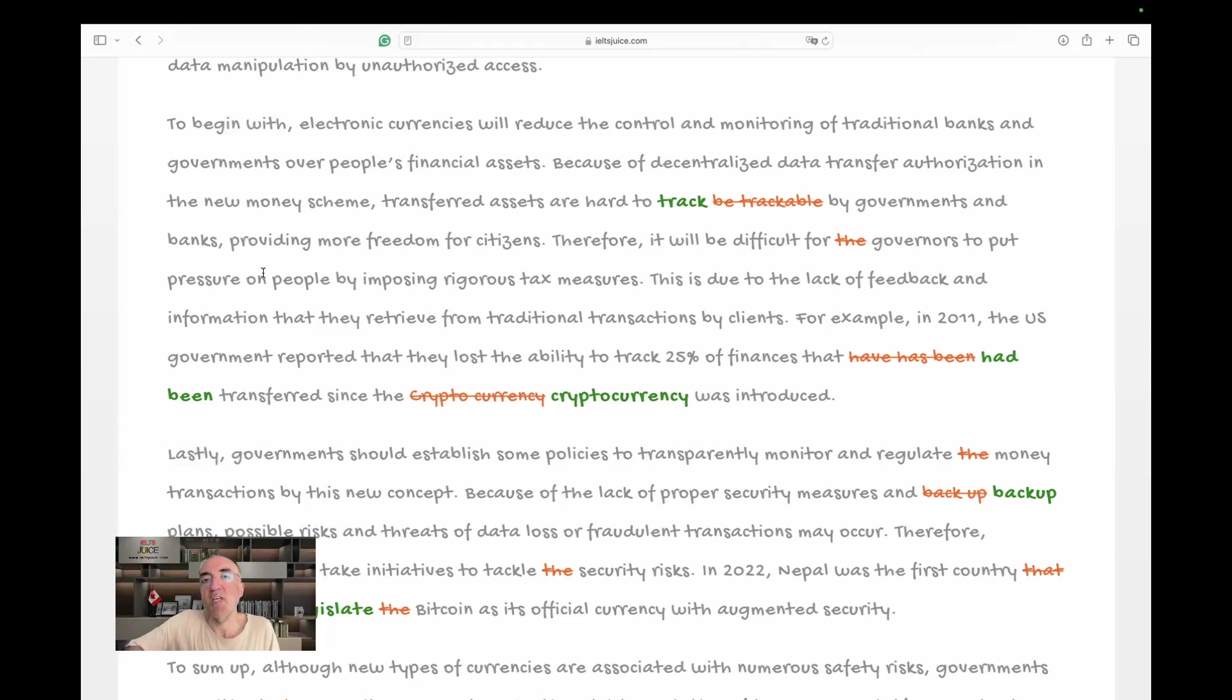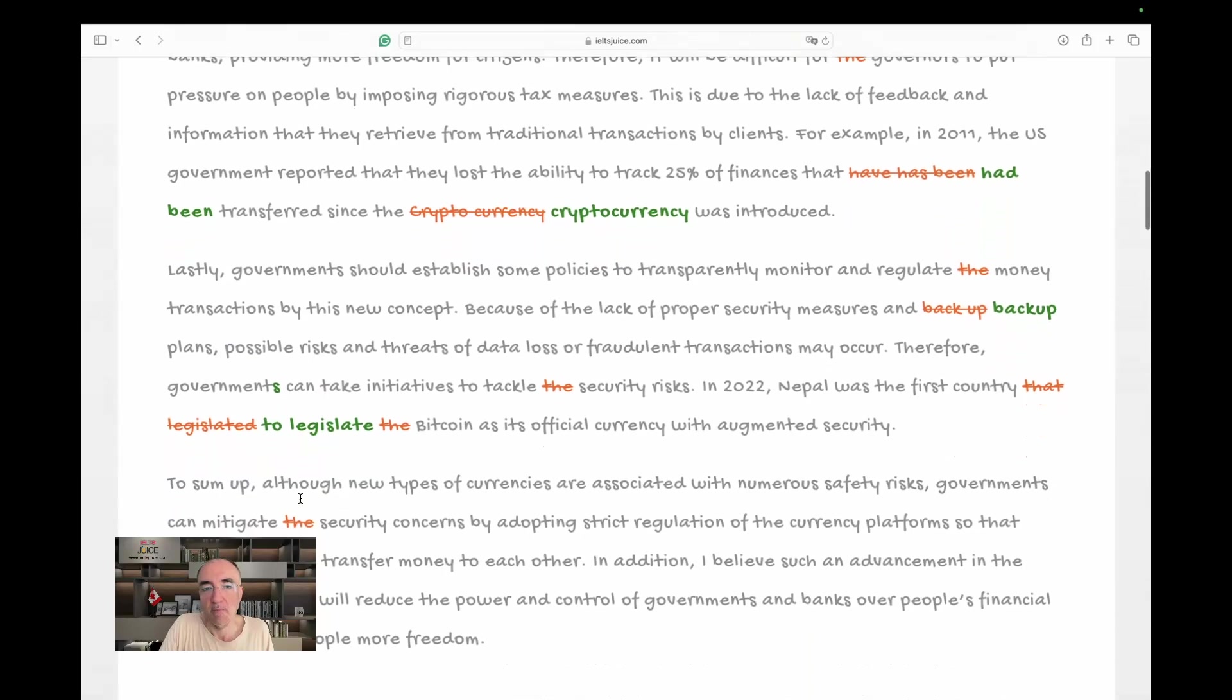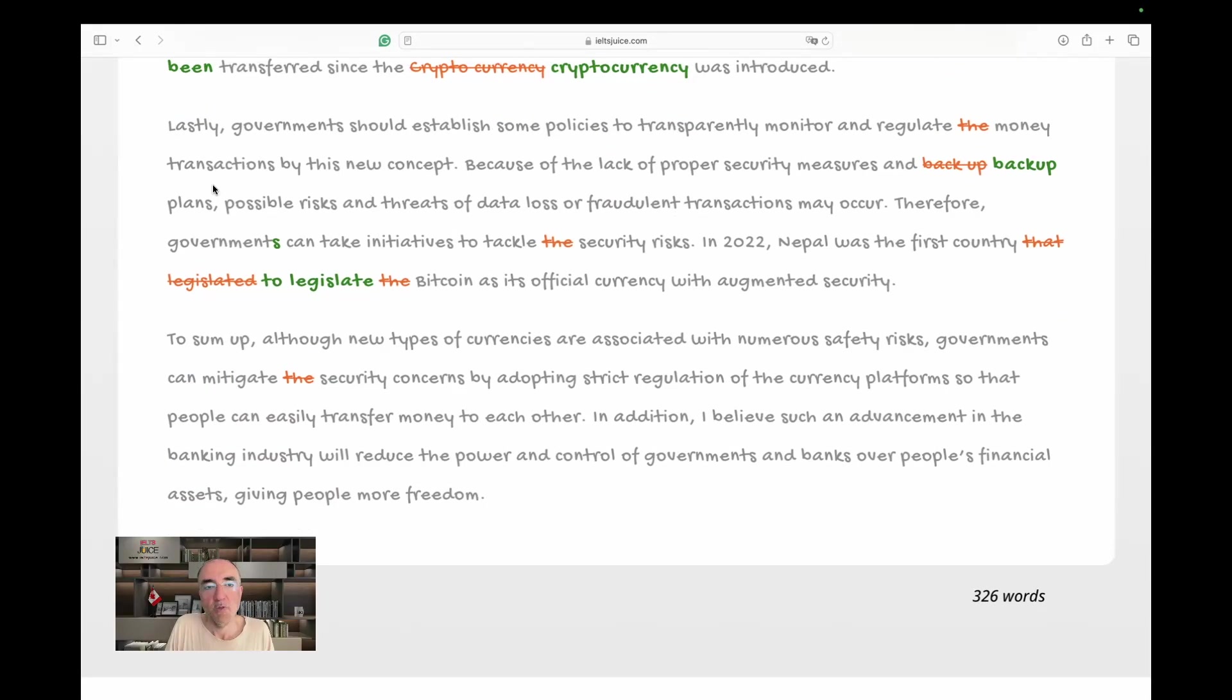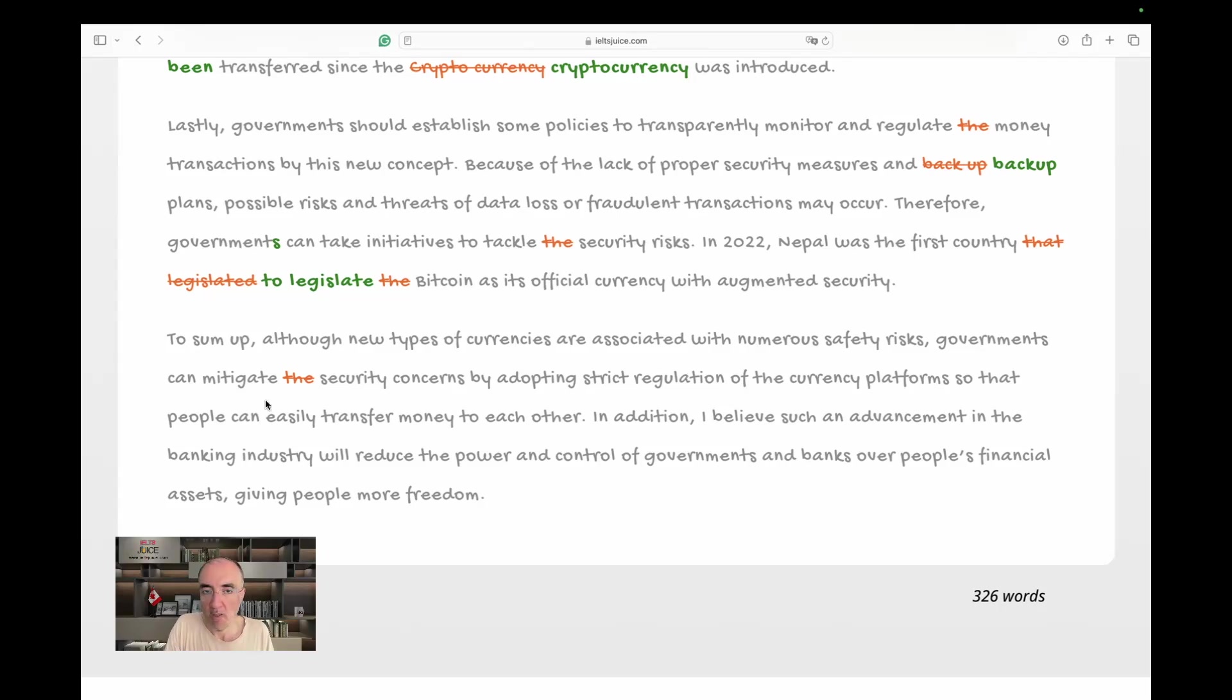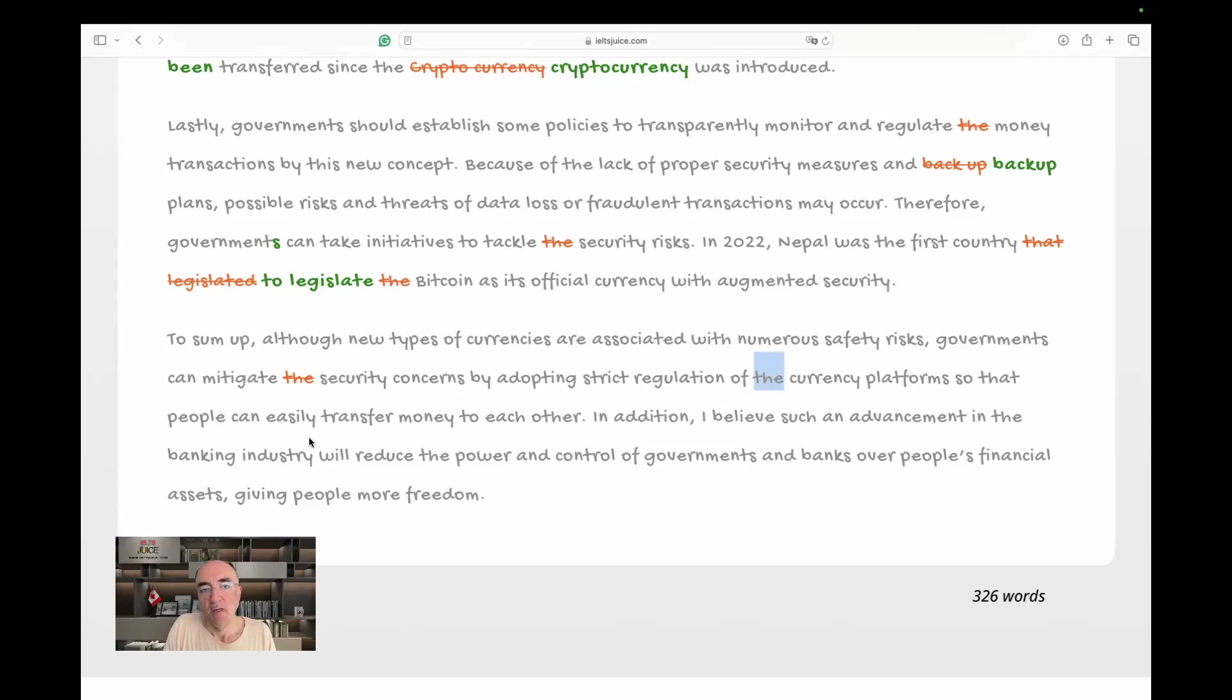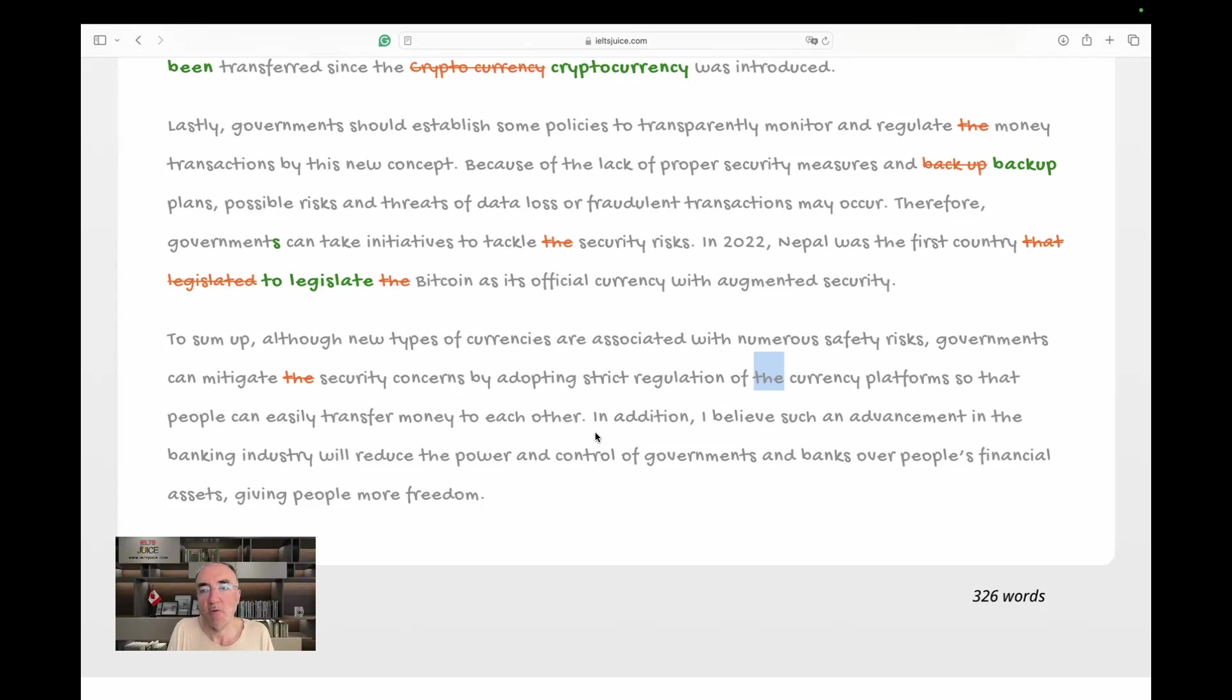To sum up, although new types of currencies are associated with numerous safety risks, governments can mitigate security concerns, plural, generalized, we don't need the, by adopting strict regulation of the currency platforms so that people can easily transfer, maybe this day is also extra, can easily transfer money to each other. In addition, I believe such an advancement in the banking industry will reduce the power and control of governments and banks over people's financial assets, giving people more freedom. 326 words.